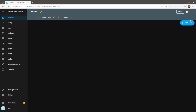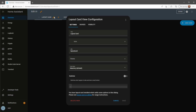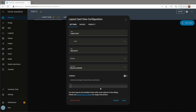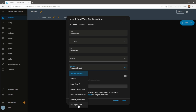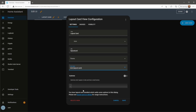Head over to the Edit View page on your dashboard. If the Layout Card is downloaded correctly, you'll see the Layout Card options listed. In this video, I'll be using the Grid Card layout.